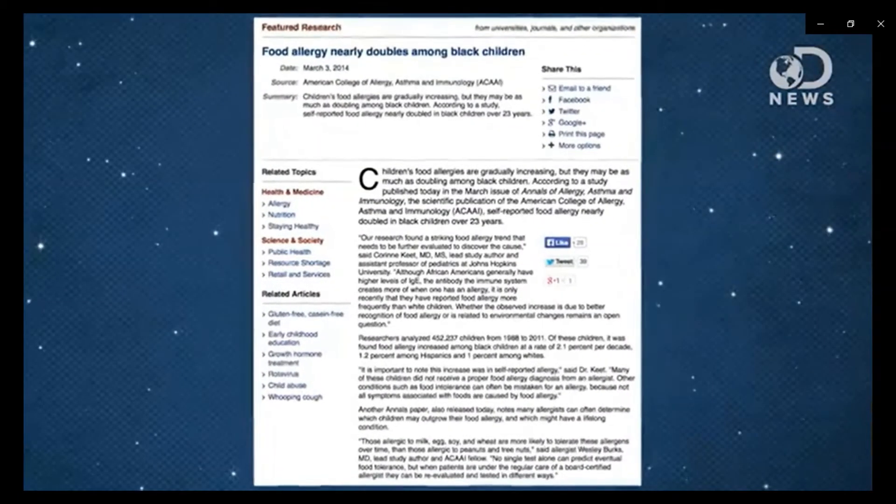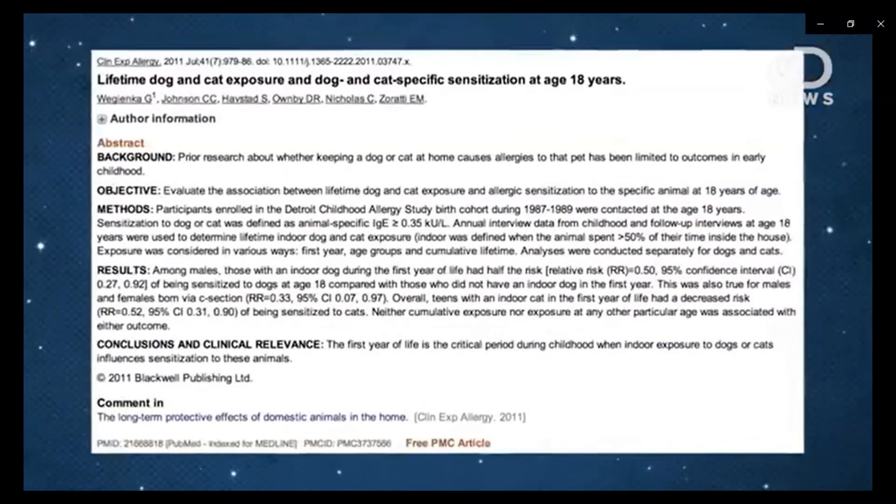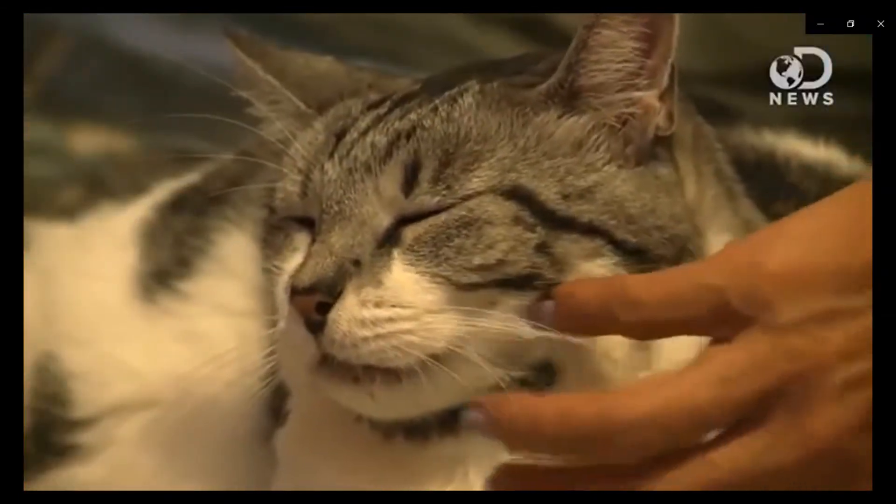Why do some people have such bad allergies and others none at all? There's no cut and dry answer, but genetics and environment play the two biggest roles. Children with one allergic parent have a 33% chance of developing allergies, and with two allergic parents that number goes up to 70%. Genetics are also why African-American children experience three times as much sensitivity to food allergens as Caucasian children. Early development is crucial - research from Henry Ford Hospital shows that having a pet in the house during your child's first year of life may protect them from developing allergies. Babies born via C-section were six times more likely to be sensitive to dust mite allergens than naturally born babies, presumably because they're not exposed to the microbiome of bacteria in the mother's birth canal, which teaches their immune system the difference between good and bad bacteria.